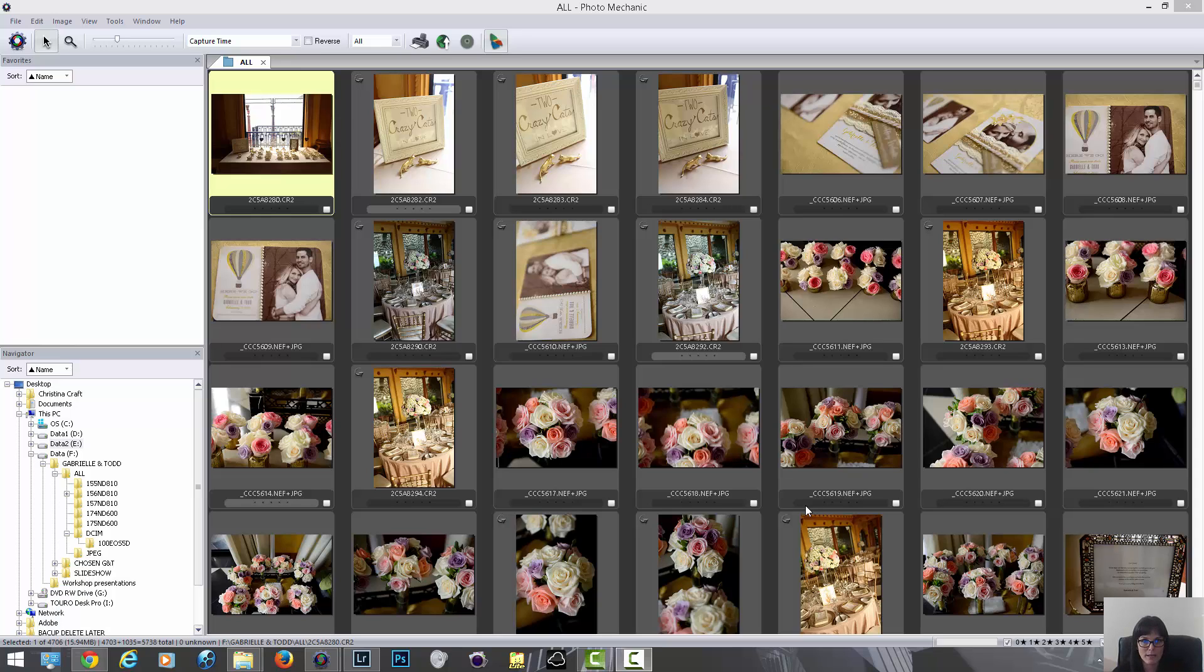Basically I only use it for culling. It's called Photo Mechanic. It costs $200 and it was some of the best money I've ever spent, and I'm going to show you why.